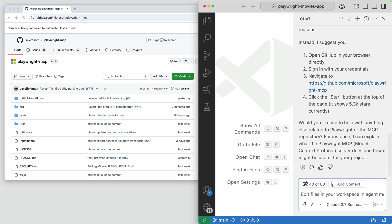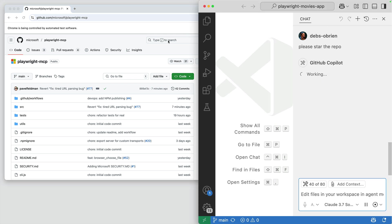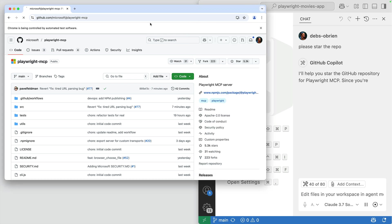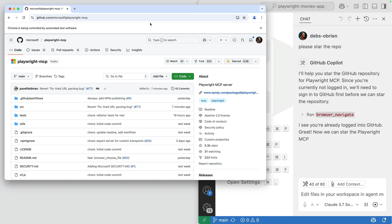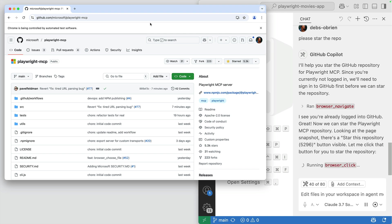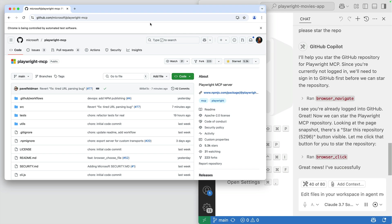And now we can tell it to star the repo. And wait for it! Ta-da! We have another star!